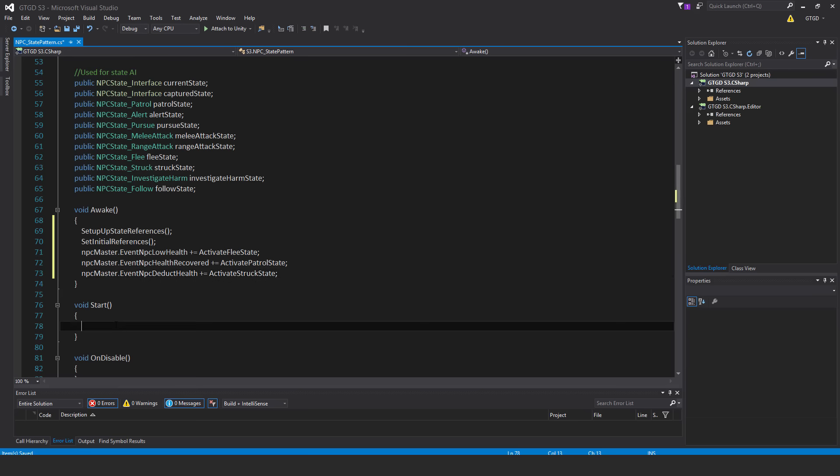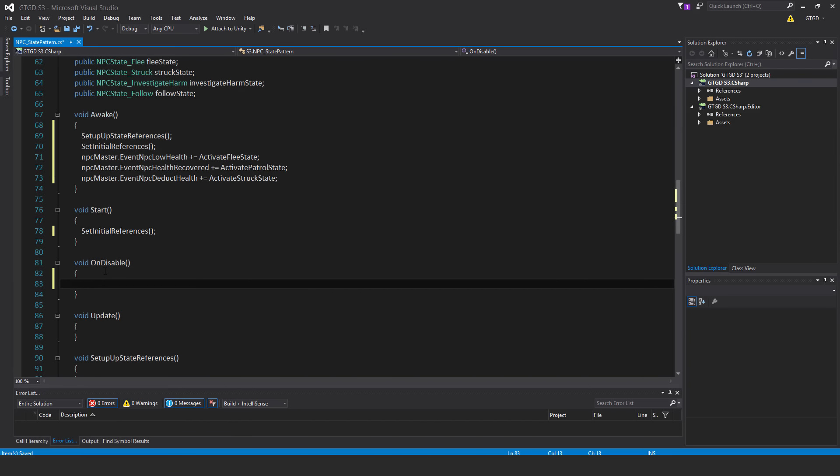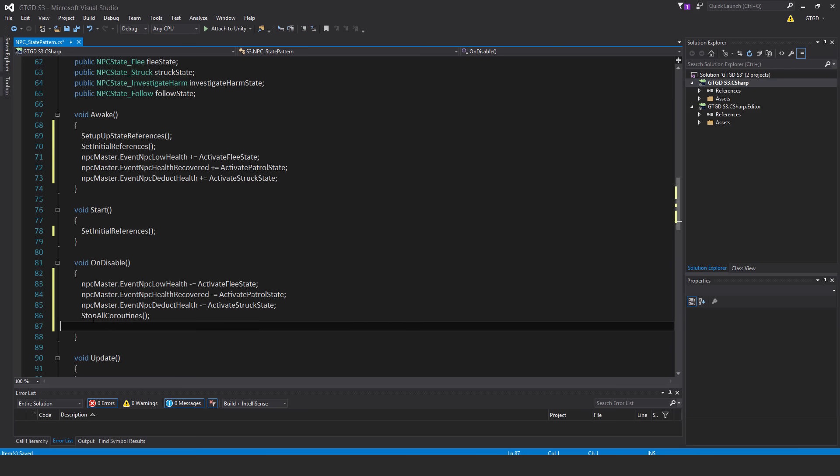In start I'll just have another setInitialReferences, and of course I need all the unsubscribes. So I have there the three unsubscribes. Now I also have this here, a unity method, stop all coroutines.